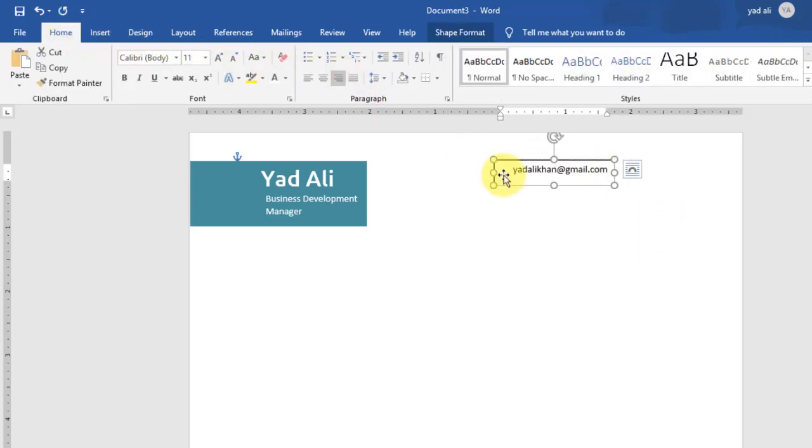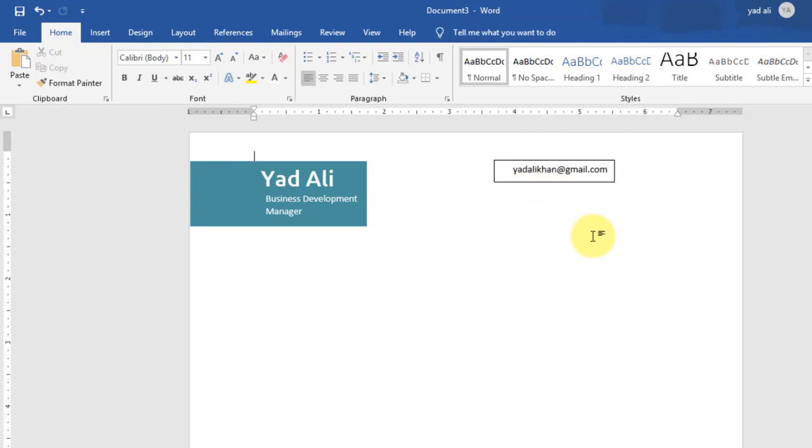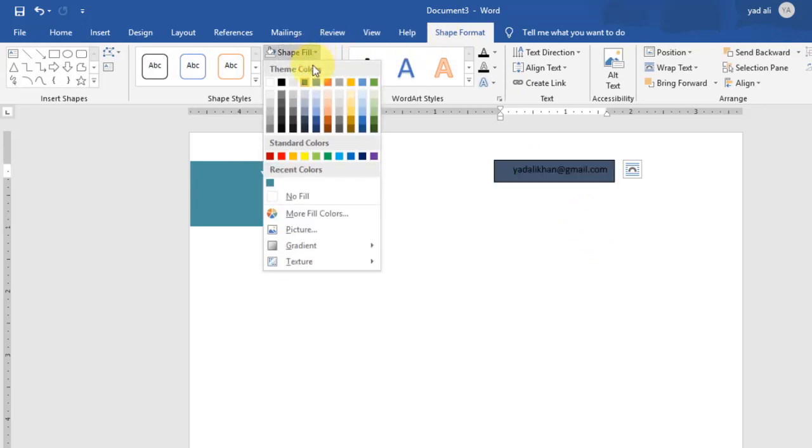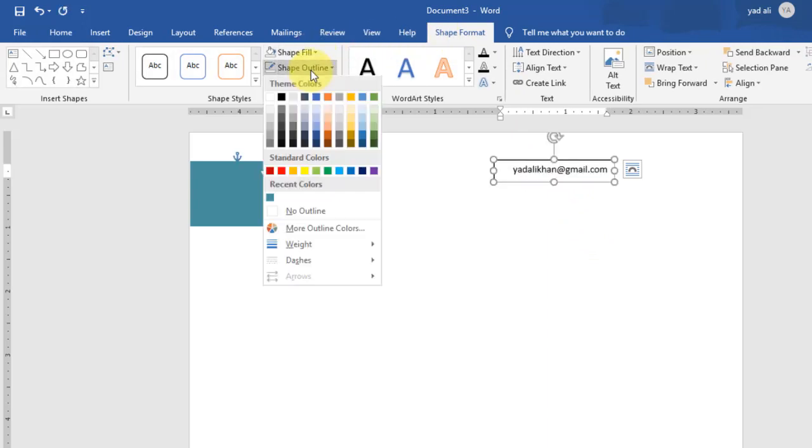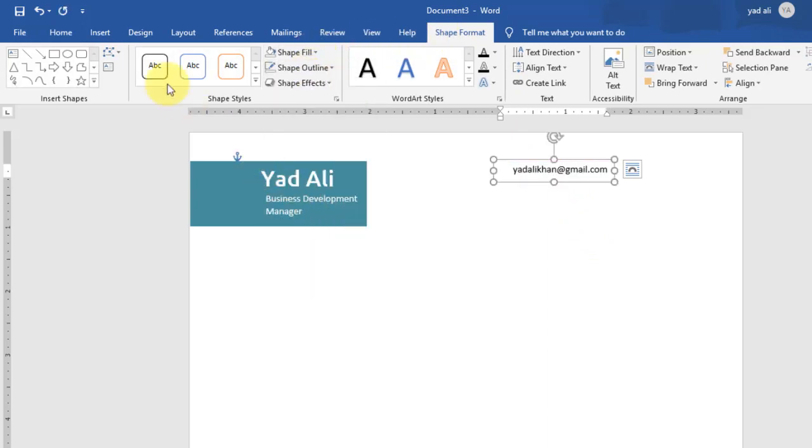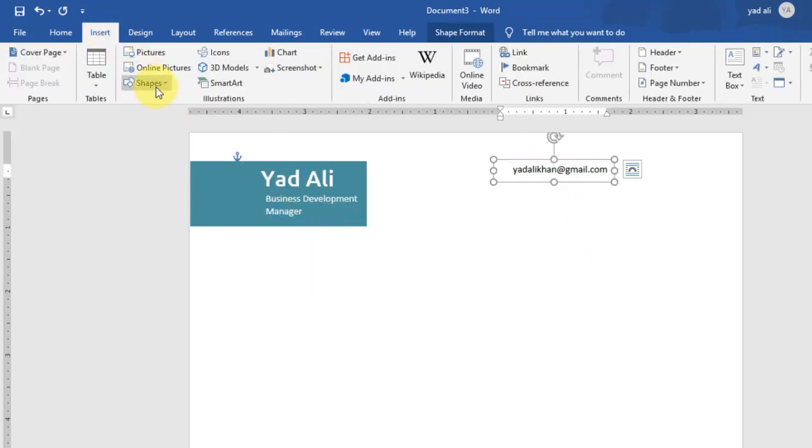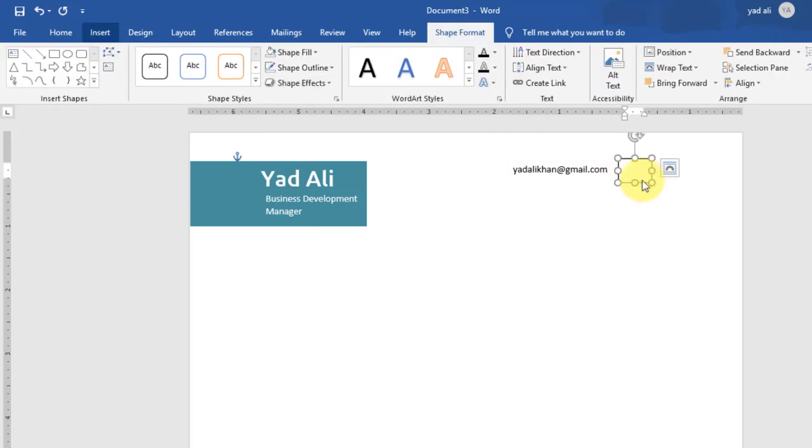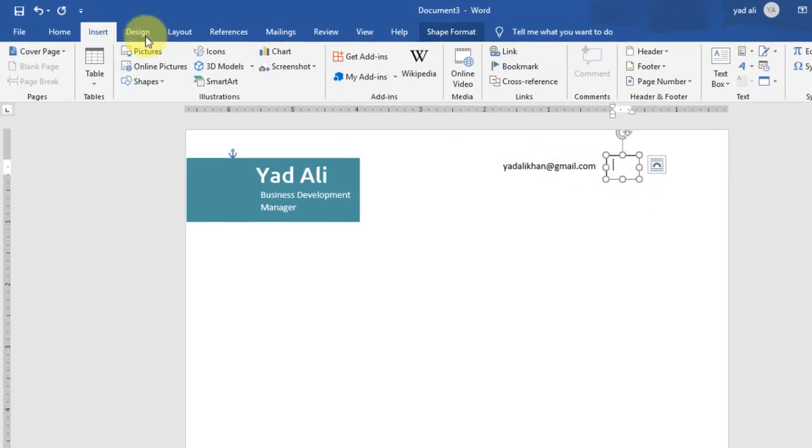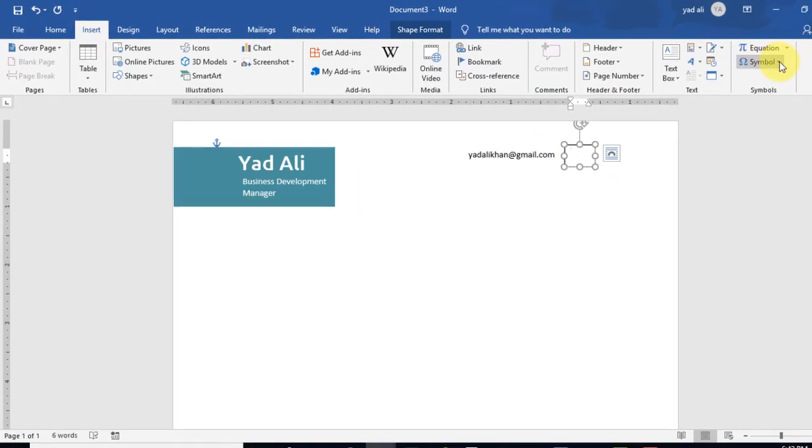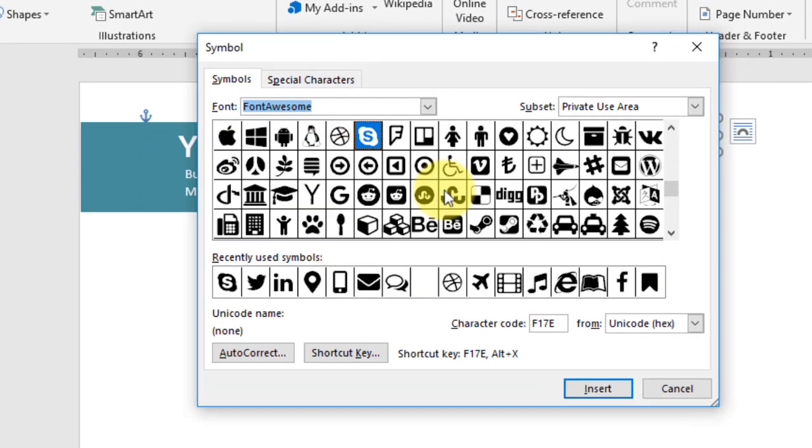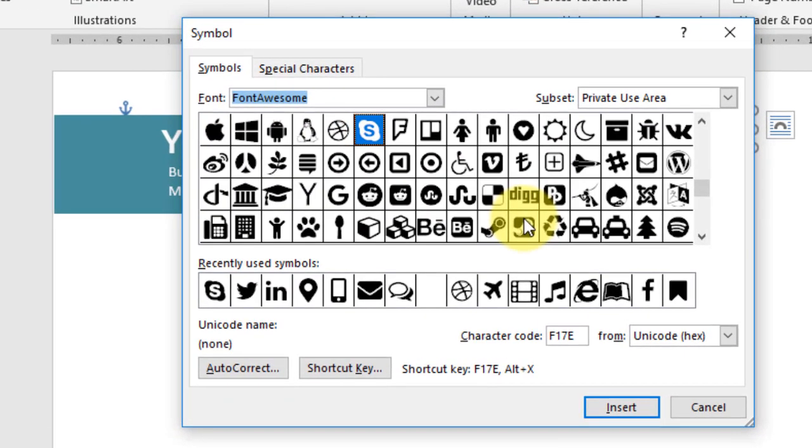Remove the outline and shape fill color of this text box from the Shape Format. Now draw a rectangle shape, draw a text box, and insert shape here from the Insert tab. From the Symbol, select Font Awesome and select the email symbol.